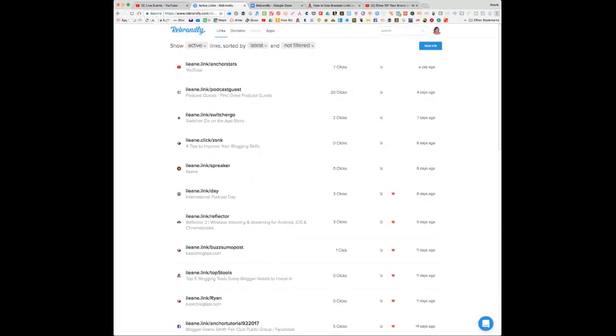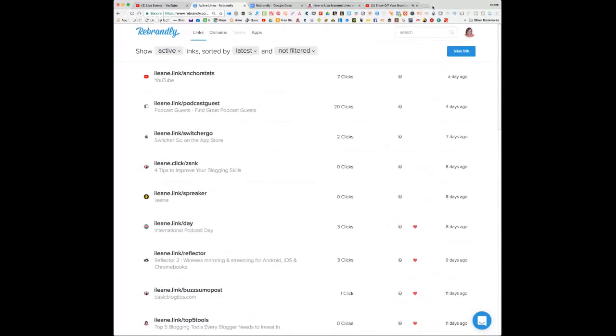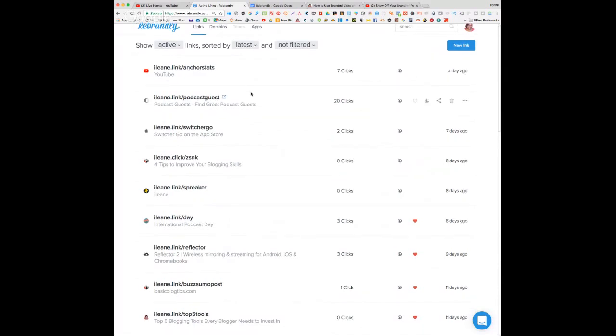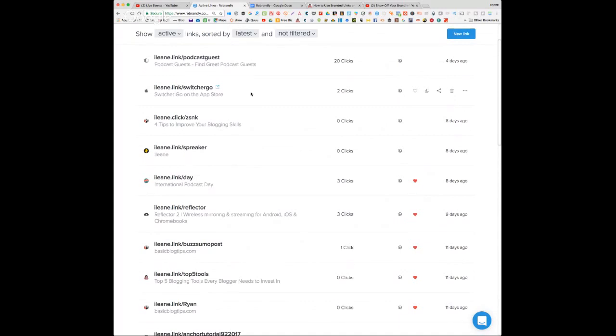Let me show you the Rebrandly website and some of the links I've created to show you how it works. Here are some of my active links — I'll zoom in so you can see. On my podcast over on Anchor, I put together a video and uploaded it to YouTube. You don't want to say that really long YouTube link, especially since it was an unlisted video. I got seven clicks off that link, and it shows you how to use Anchor stats.